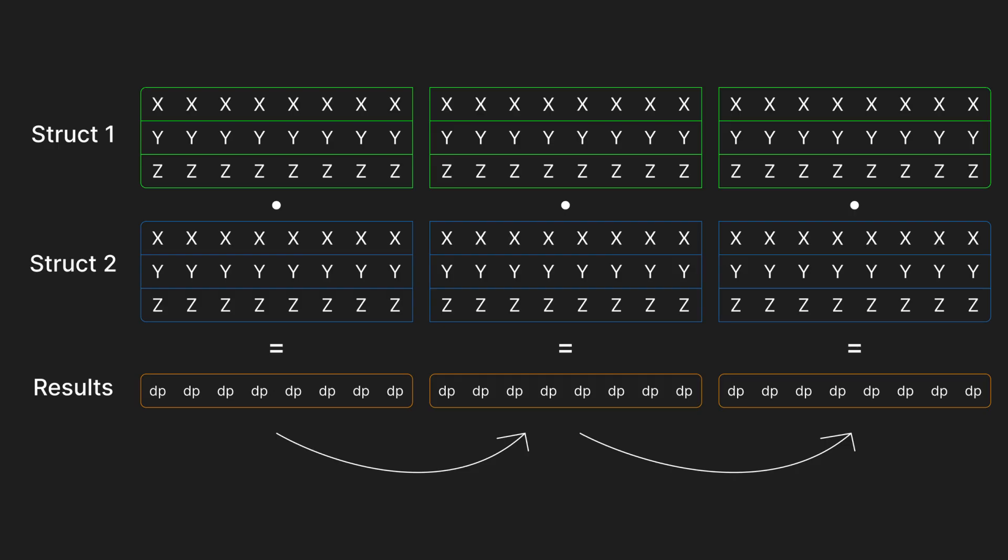We're now loading 8 x, y, and z values at a time, and performing the multiplication and addition logic to the registers as a whole, which will yield 8 dot products afterwards. This means that we only need 125 iterations to get through all 1000 elements in our structures.